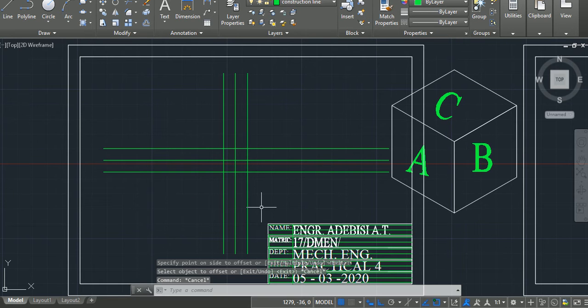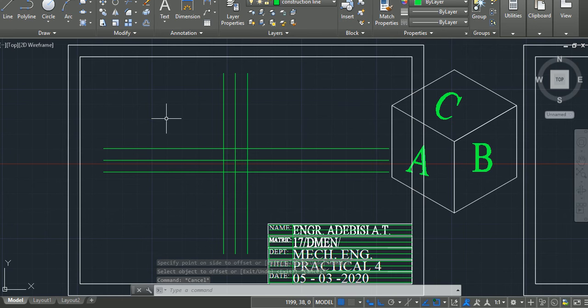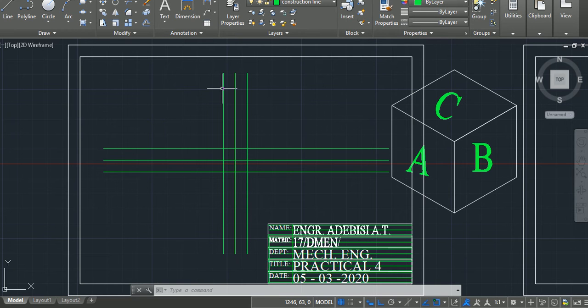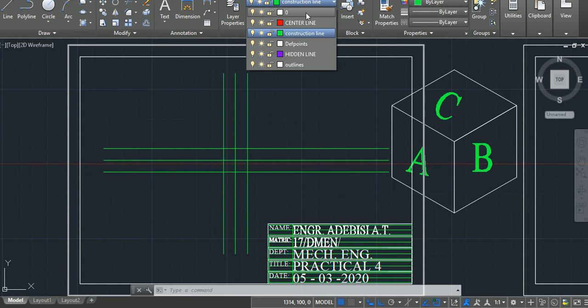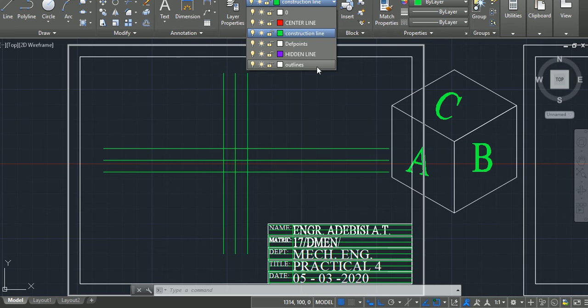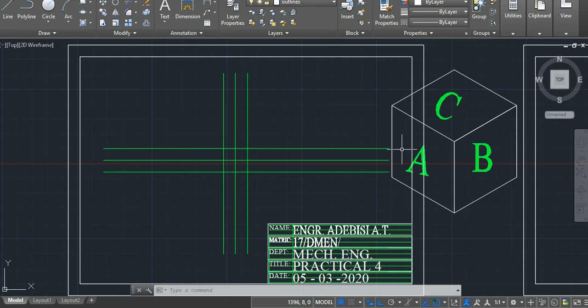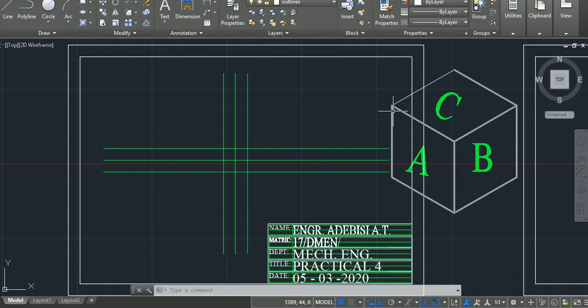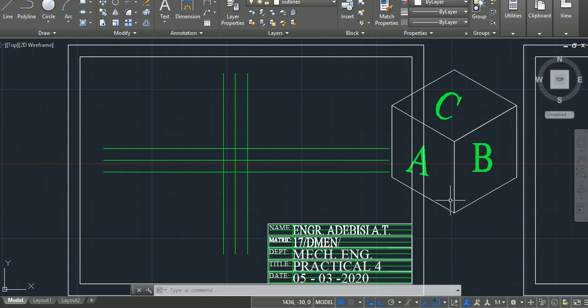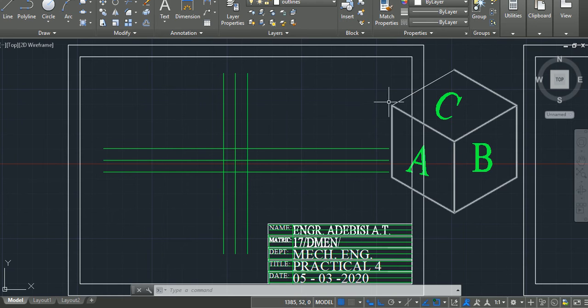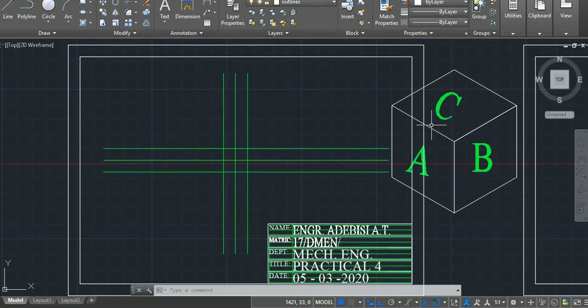So, in my Quadrant 1, will be my front elevation, and that is why it is called first angle projection, because your front elevation is in Quadrant 1. All vertical lines will remain vertical. All lines that are parallel to the 30 degrees axis will appear as horizontal lines on an orthographic drawing.